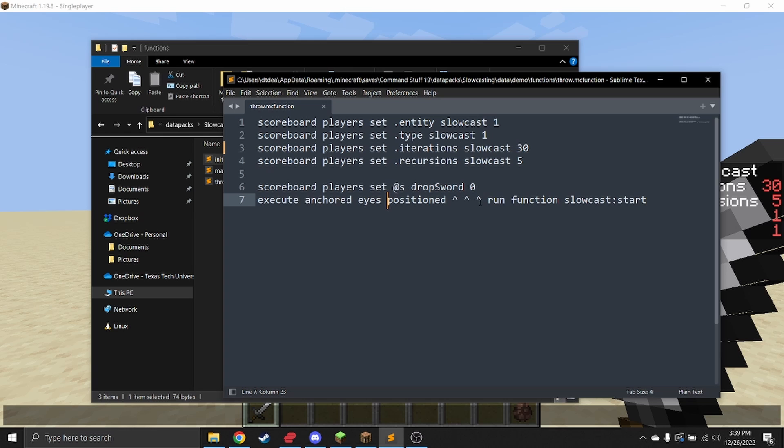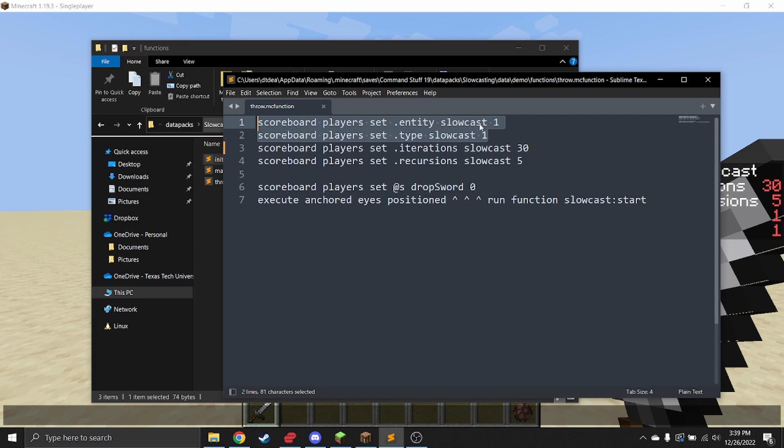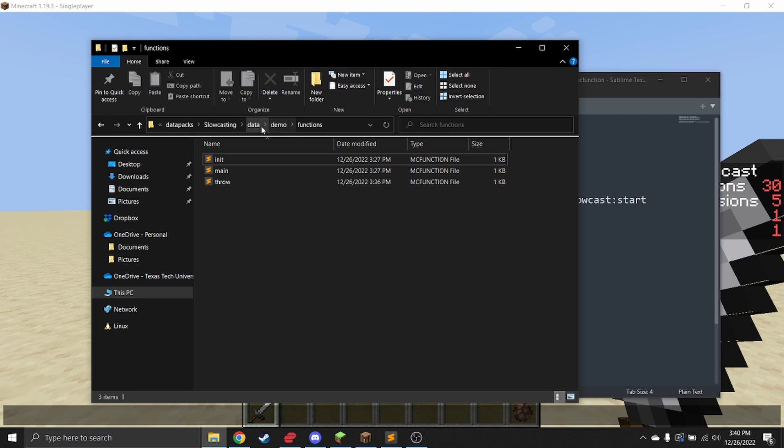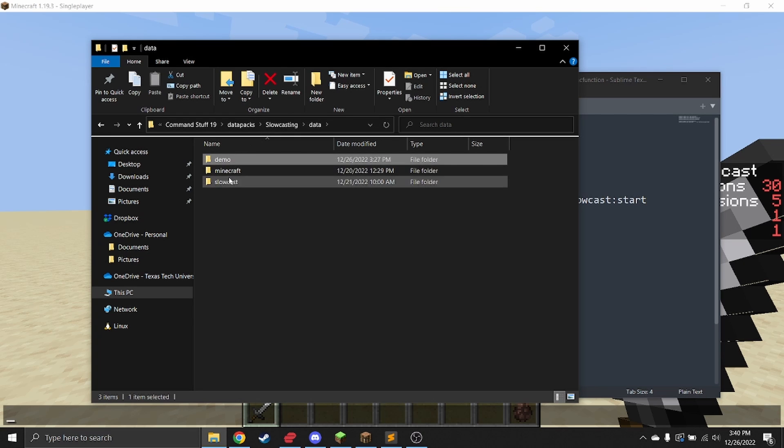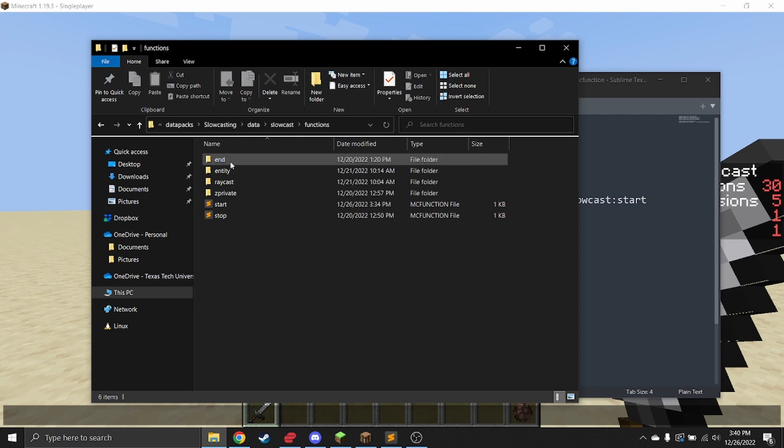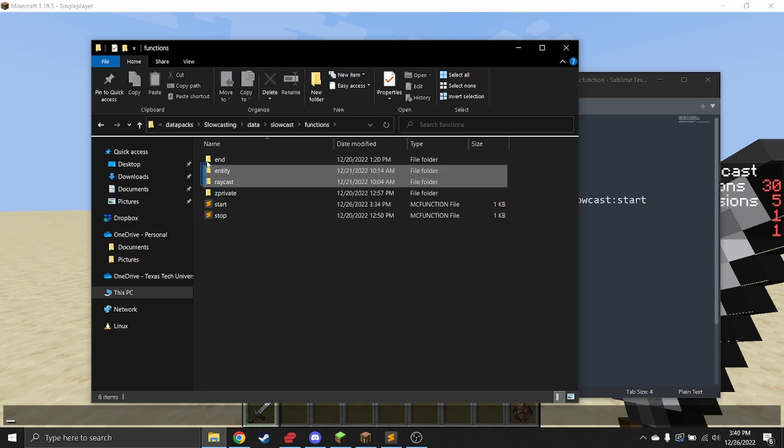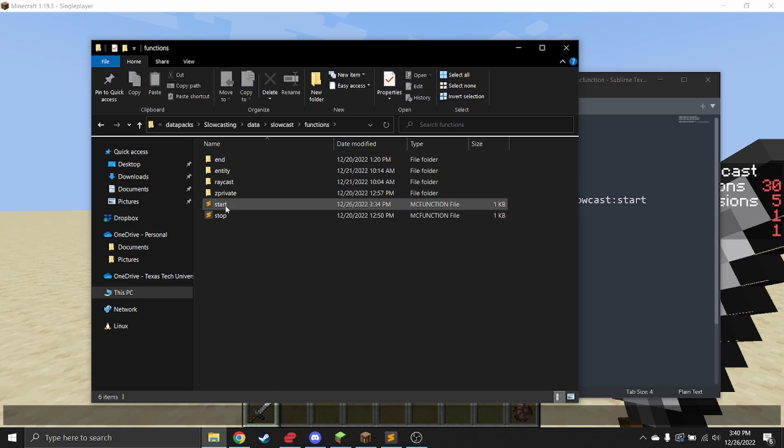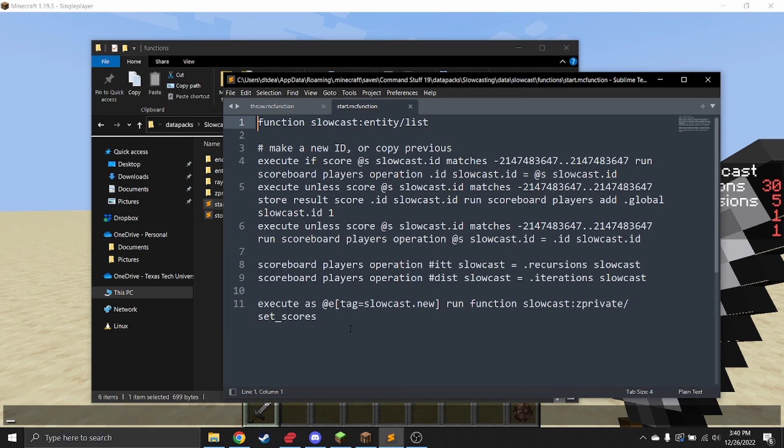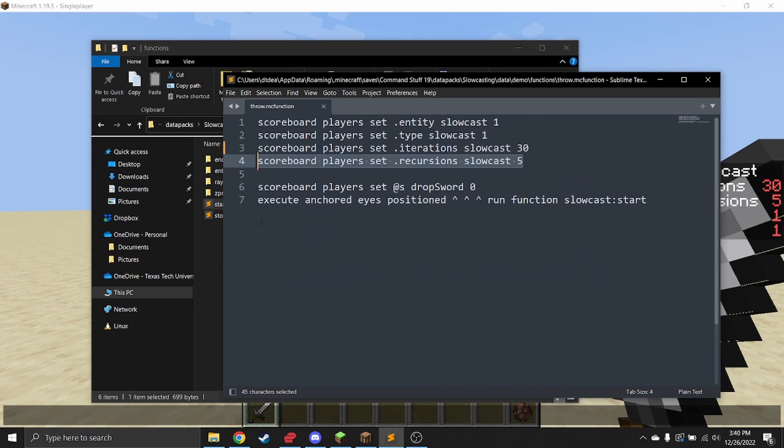There are four variables basically that you work with: type, entity, iterations, and recursion. They control how the slow cast behaves. Inside the slow casting, there's a couple functions you're allowed to use—those are the ones outside of this and in anything not labeled z private. We have start, which starts the slow casting. You're not supposed to edit this, but you are allowed to call it.